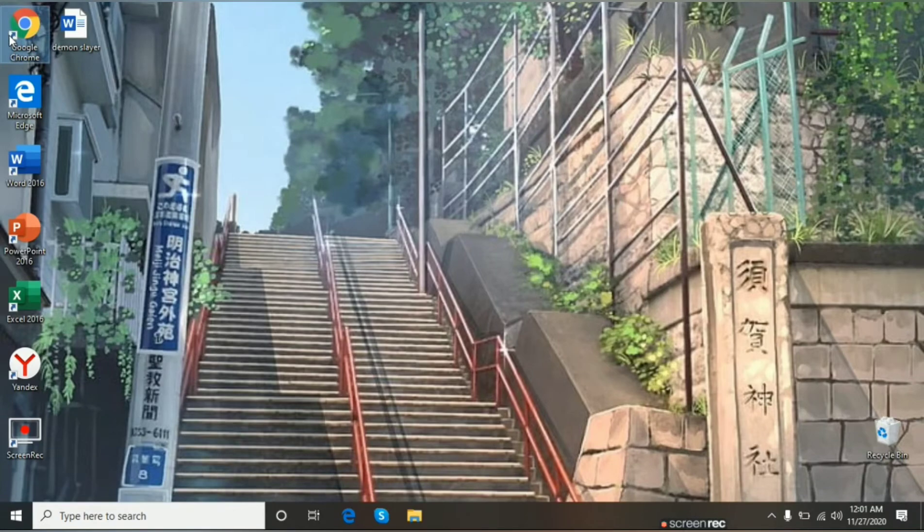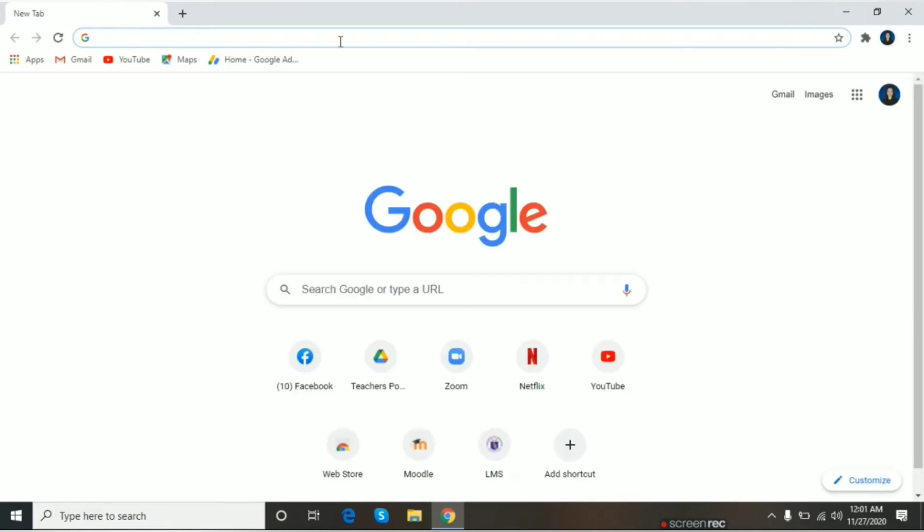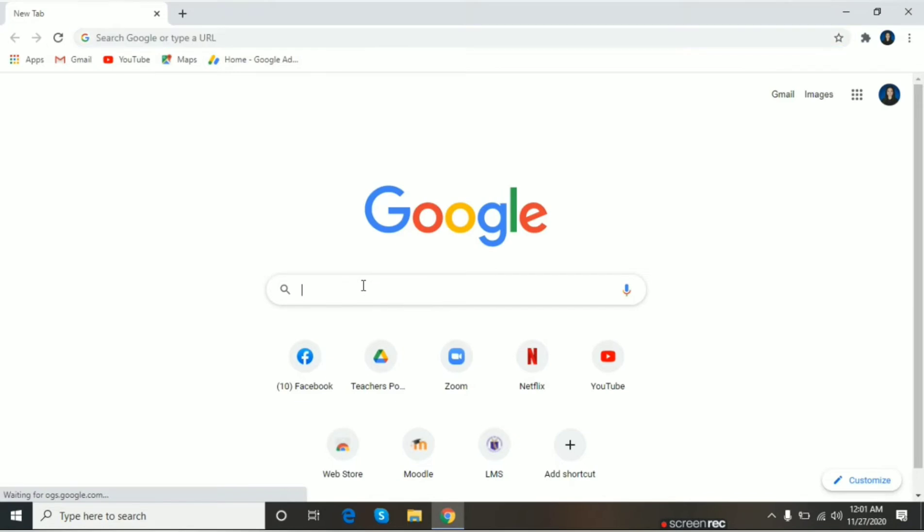Punta lang tayo sa ating Google Chrome. Ito ay pinaka best gamitin pag nagvlog tayo tapos yung result natin is medyo mahina yung boses natin.